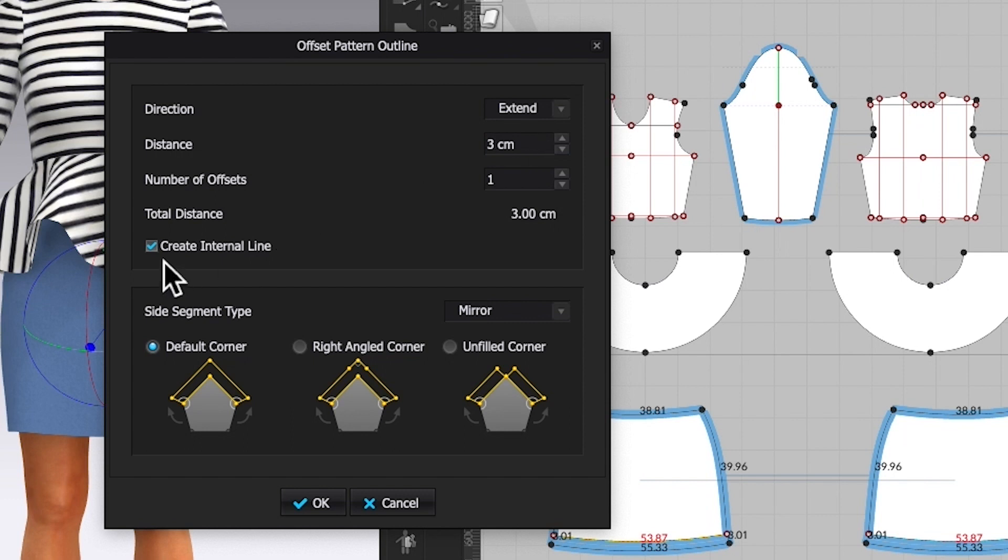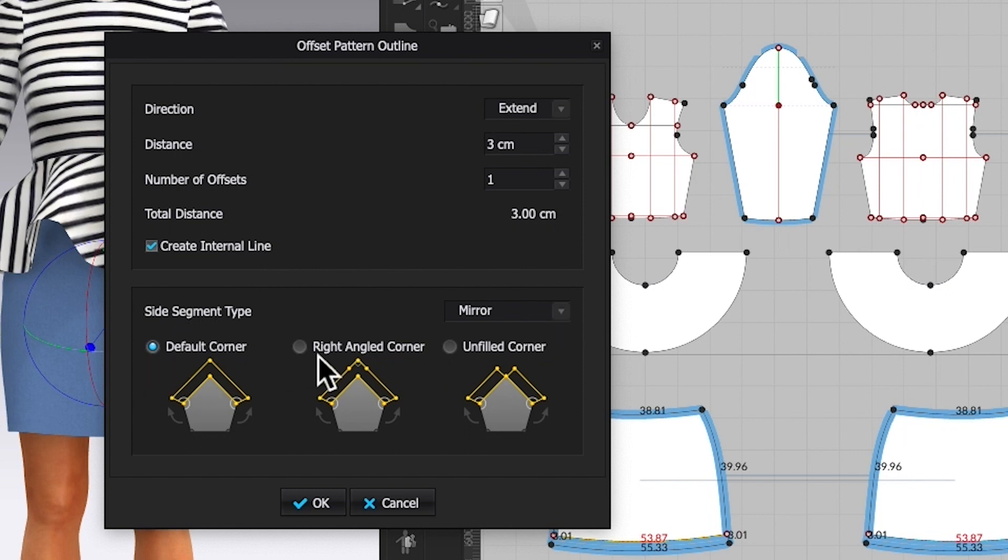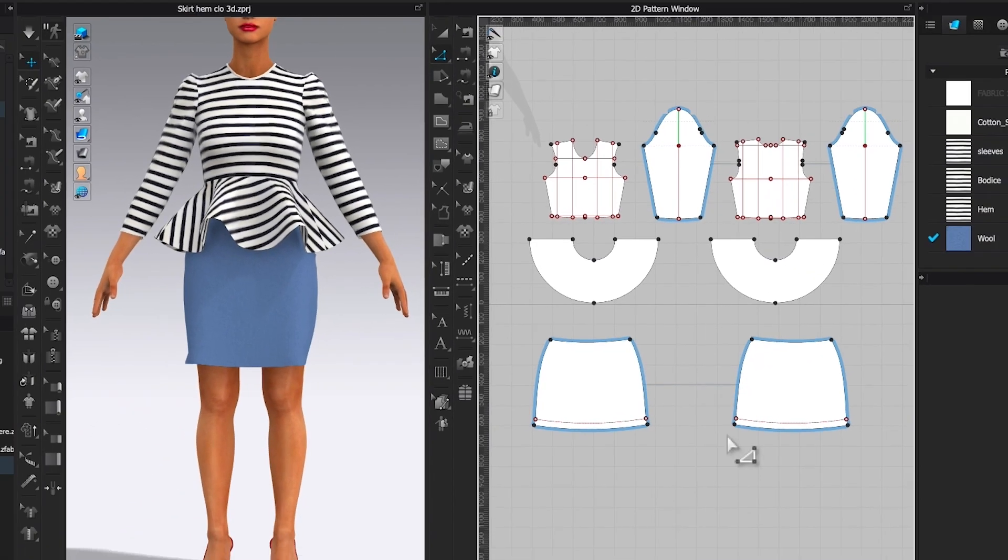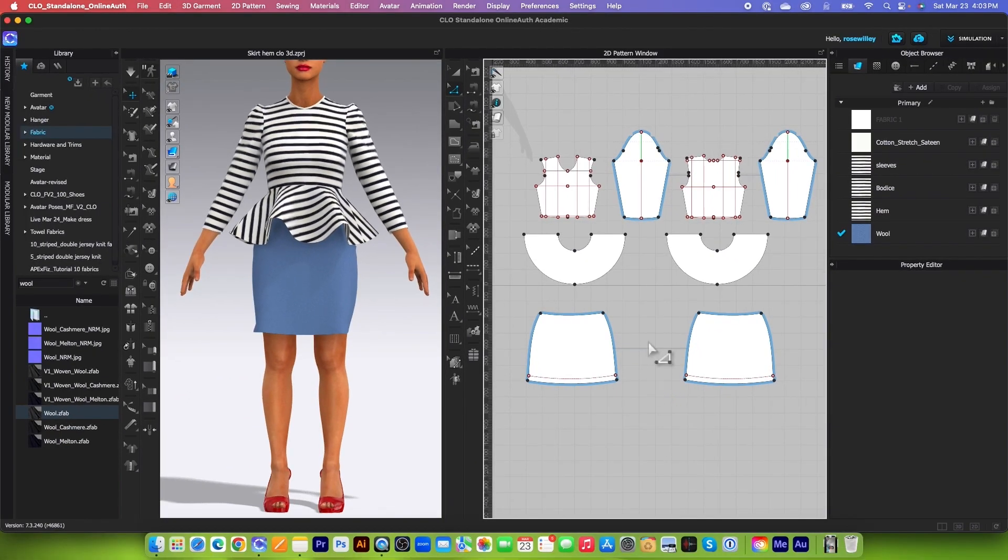Be sure to check the create internal line box because we need it and I will show you why. By default, I have side segment tab mirror and default corner box checked. Next, I'm going to click OK. As you can see right here, I only need to do it one side of the pattern because the pattern is linked together.